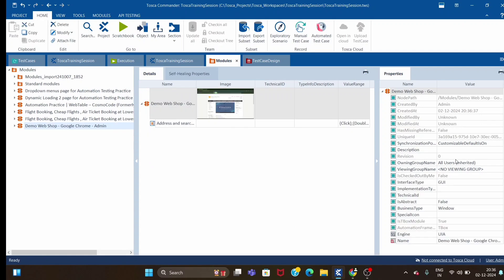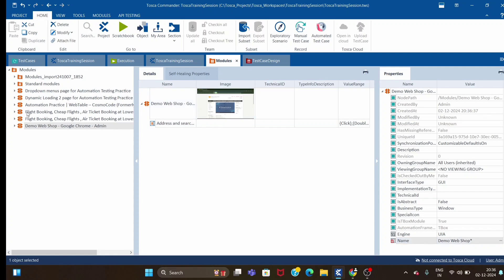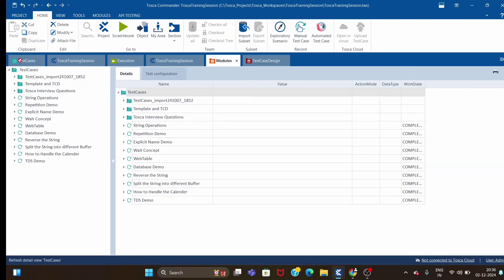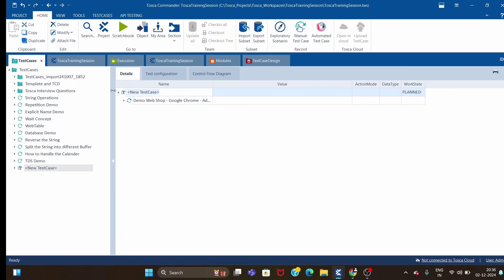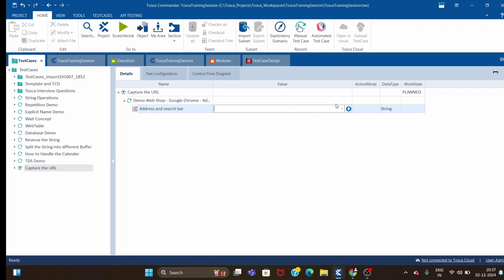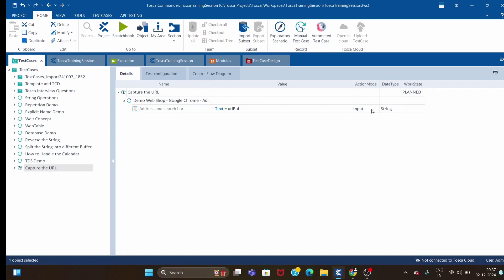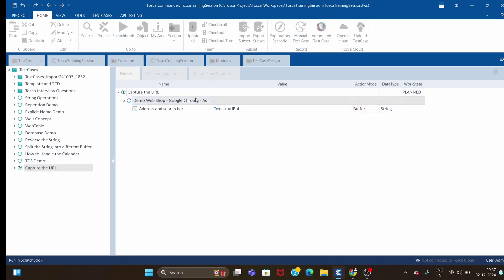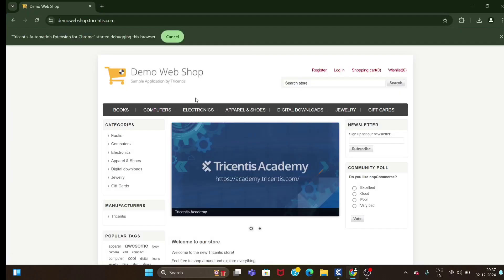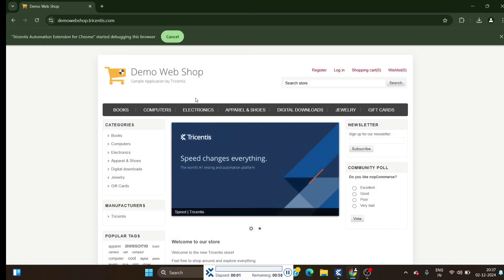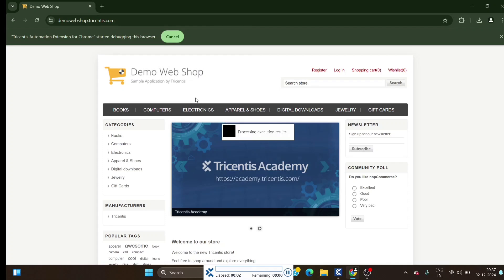We are going to use this particular property called text. The item is unique, let me save it. Let me use regular expression here. I'll drag and drop and we'll give a name like capture the URL. I have this control, I will use the property called text and we'll use URL buffer with action mode as buffer.